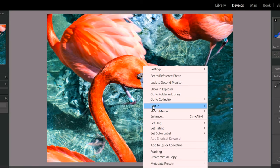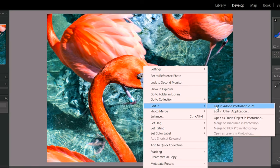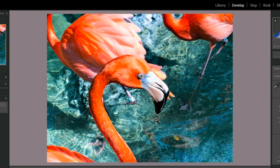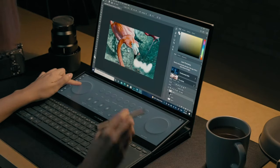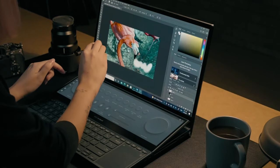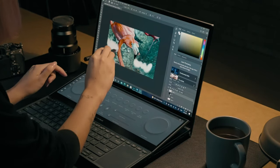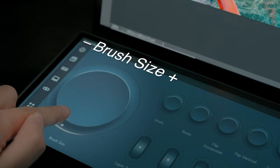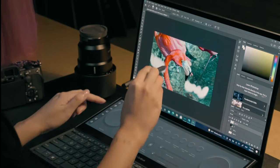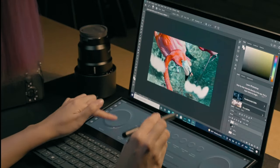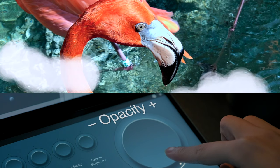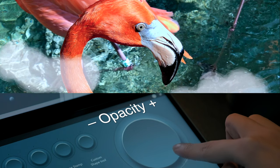Now let's bring it into Photoshop to make the image more interesting. Let's go over it with the brush tool to add some clouds. You can adjust your brush size as needed, and we can easily lower the opacity to make it blend better.